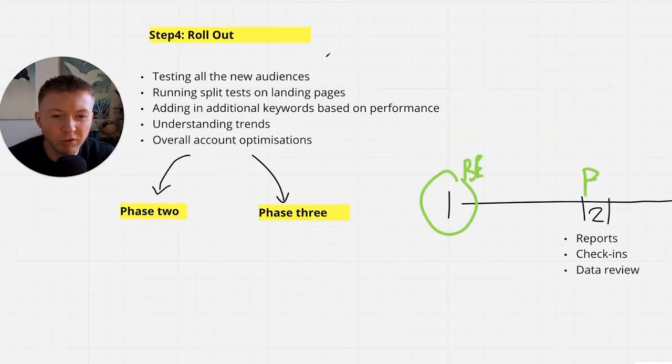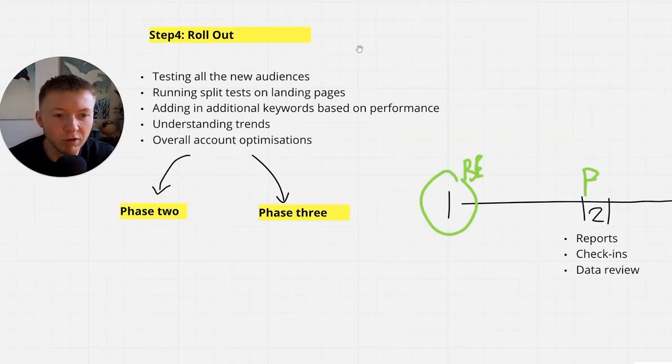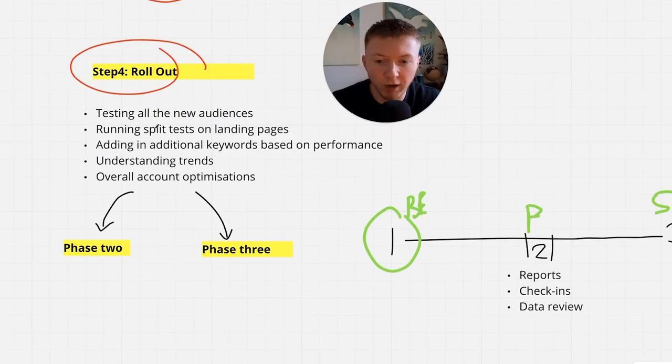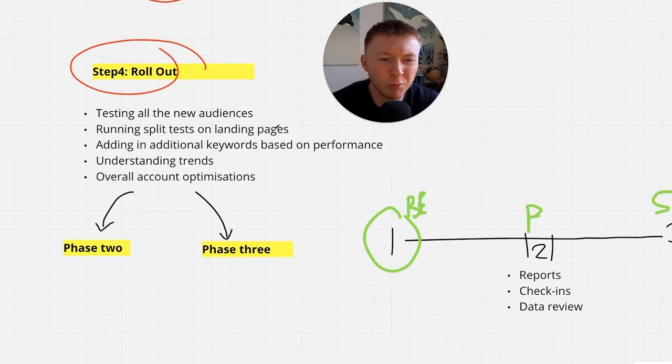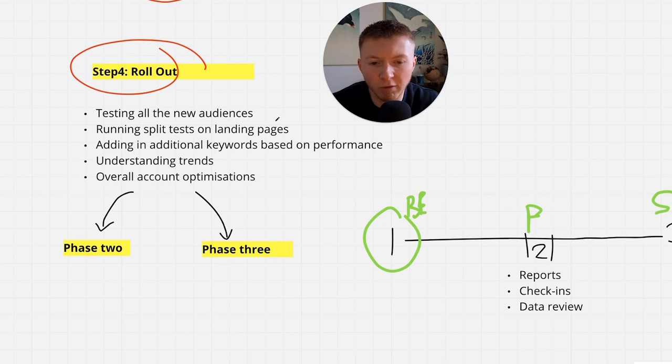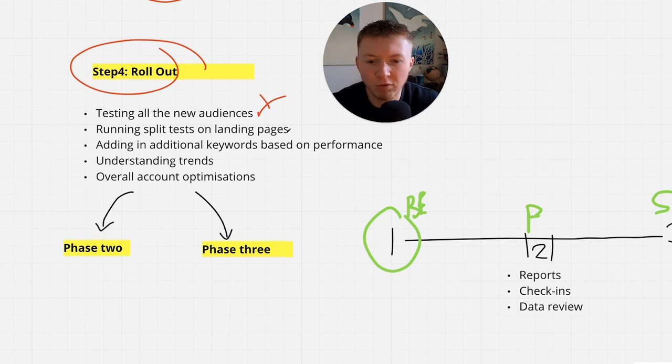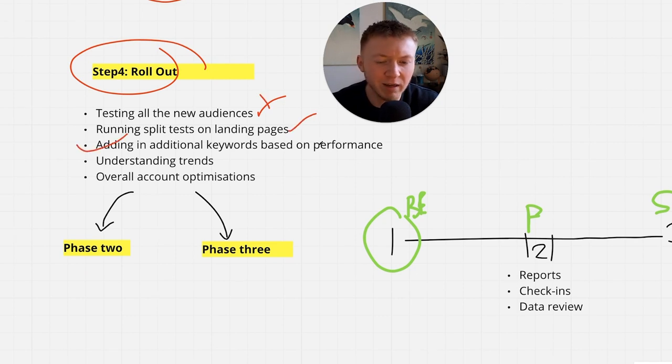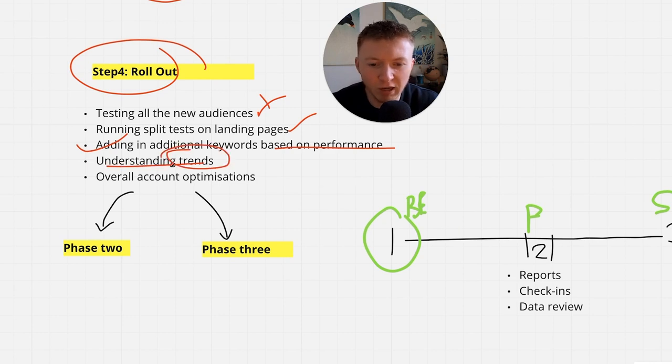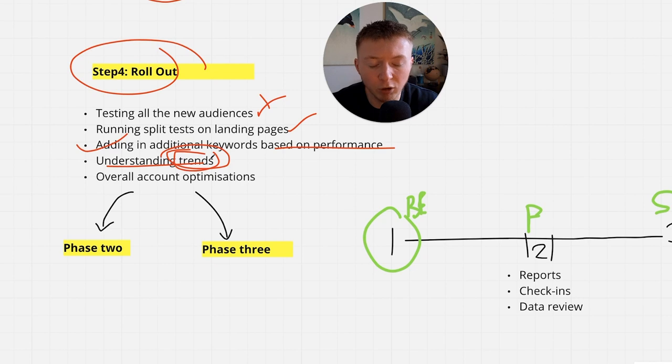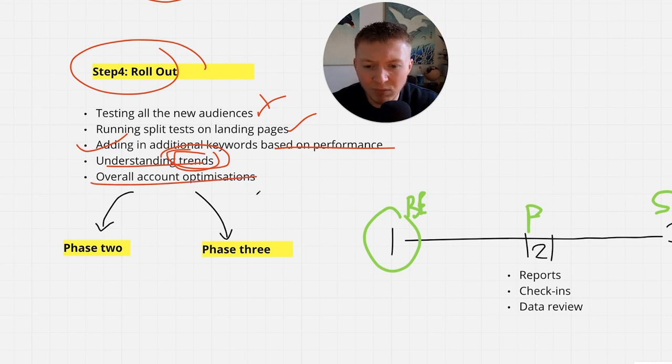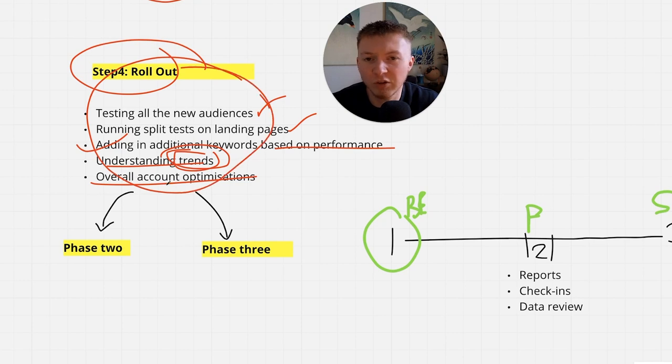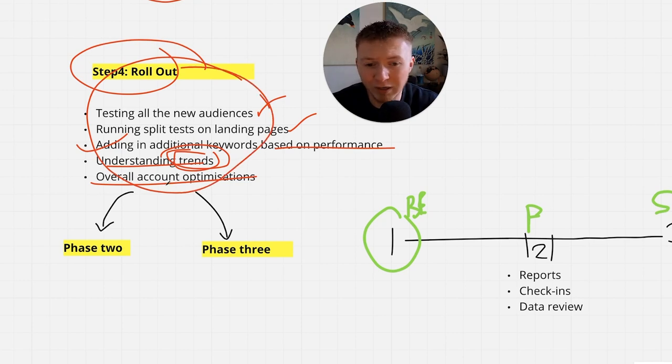This is the technical part and this is the boring part. This is really where we just roll out, we get everything up and running. We launch and get everything going. This is really the optimizations we're doing on our end. Our clients don't really need to worry about this at all. We're testing all new audiences in the background, running split tests on multiple landing pages, adding in additional keywords based on performance, understanding the key trends on the audiences, what is resonating with clients, and doing overall account optimizations.